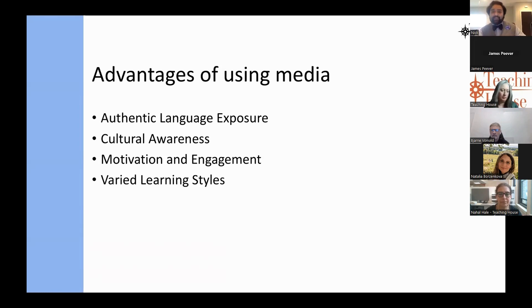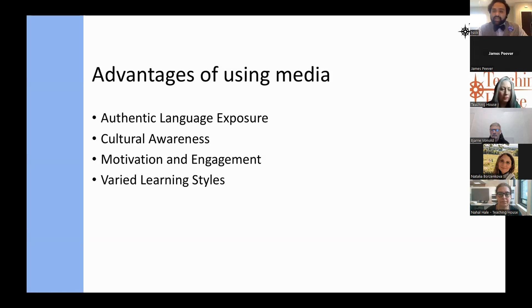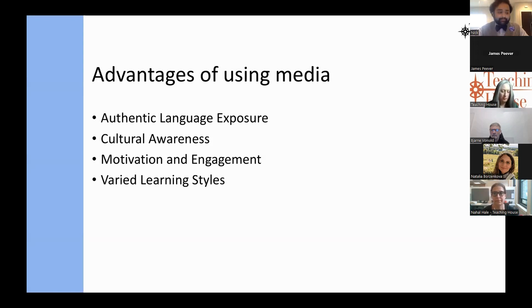Different learning styles: we know students have many different styles of learning — some are very visual learners, some are auditory learners. The usage of media helps all these different types of learners, depending on how you mix and match the aspects of the media being used.